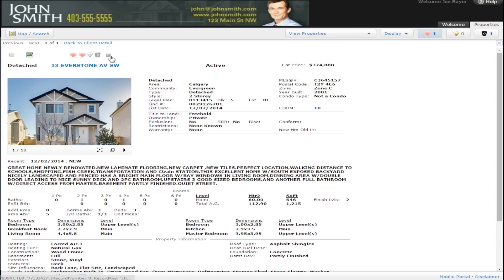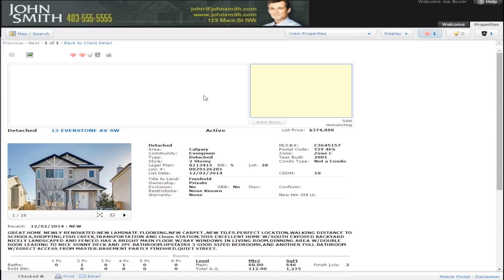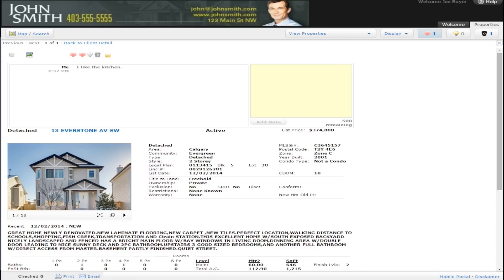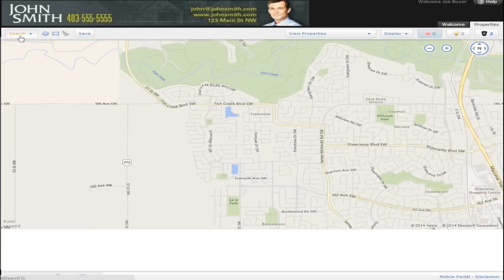When you click on listing notes, a window will open. Ask your realtor a question or comment on the property by typing in this note window. Your note will appear on your realtor's MLS system screen the next time they log in. If you come across a property that you are not interested in, you can discard it from your list of results. If you want to return to the main screen, just click the Map Search button at the top left of the screen.